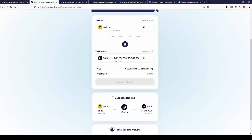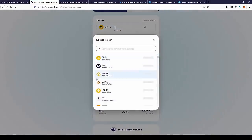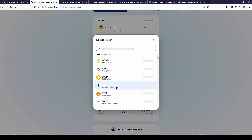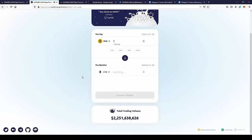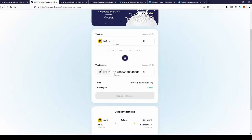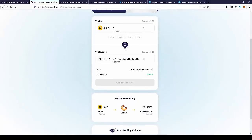But if we change the token, for example to Ethereum, we will get another route. So for one BNB we can get the best ratio to Ethereum on the Bakery Swap.